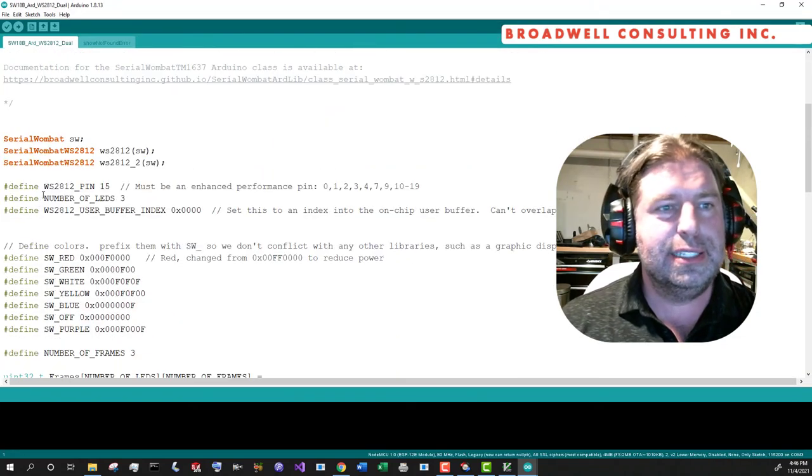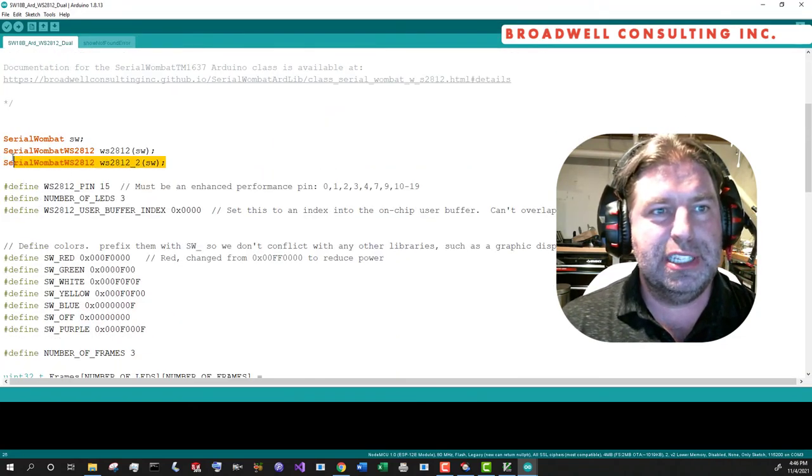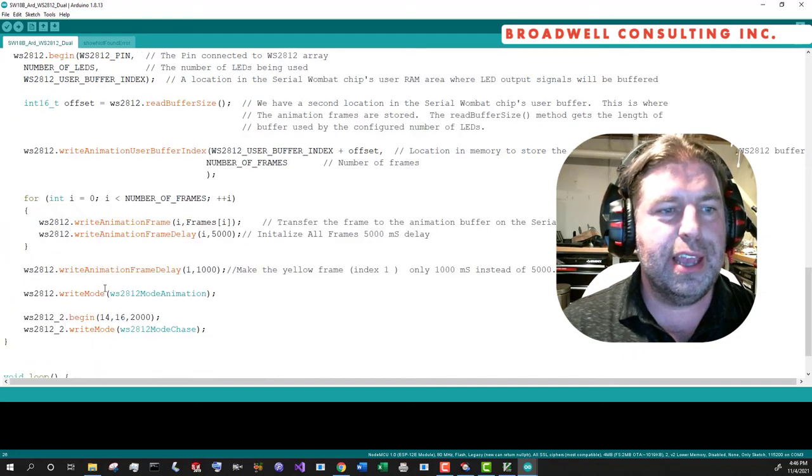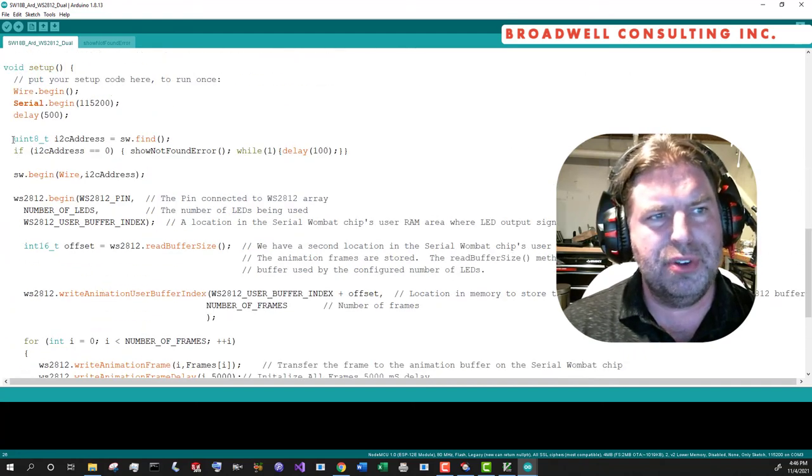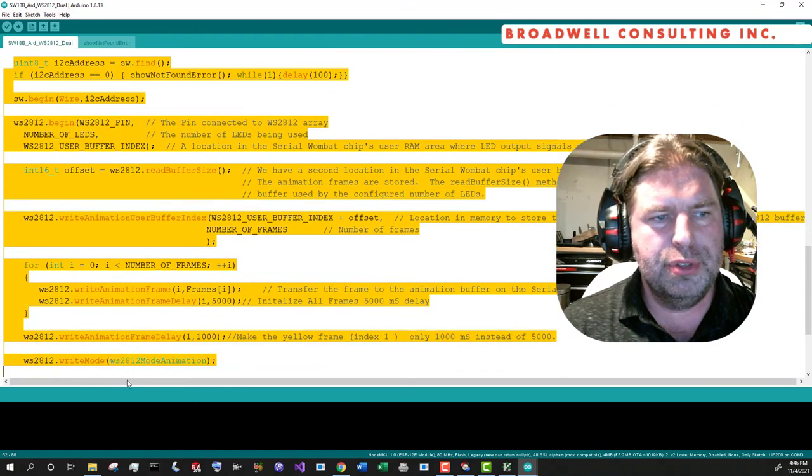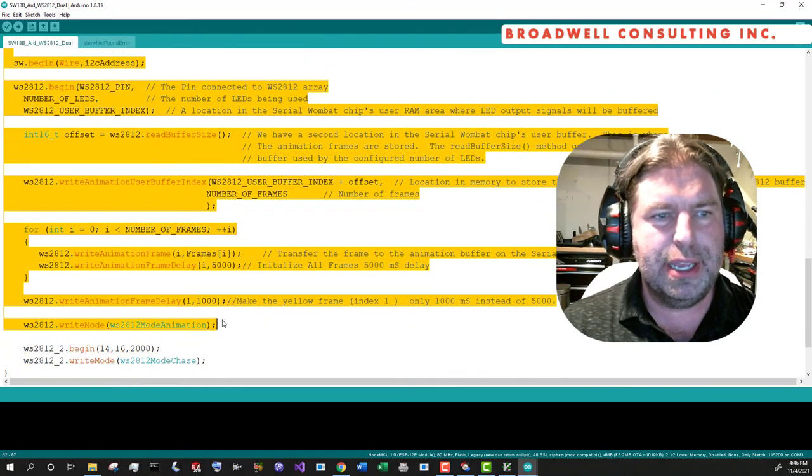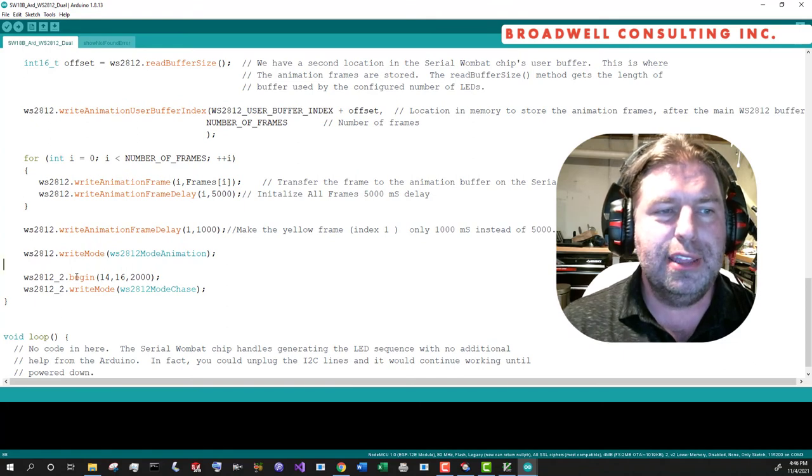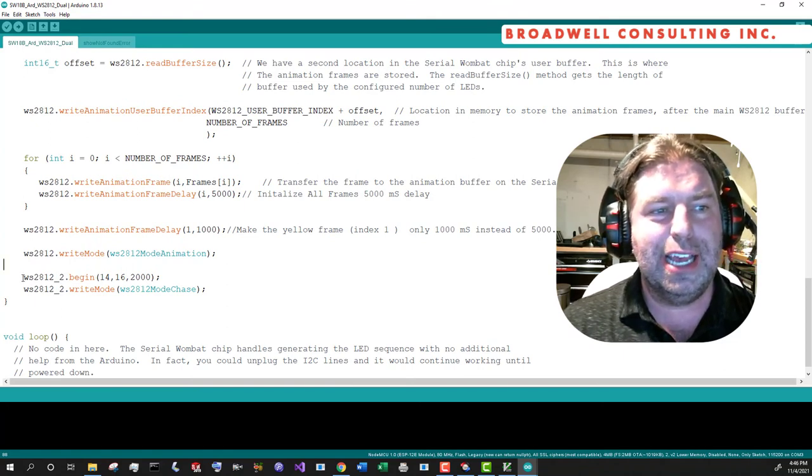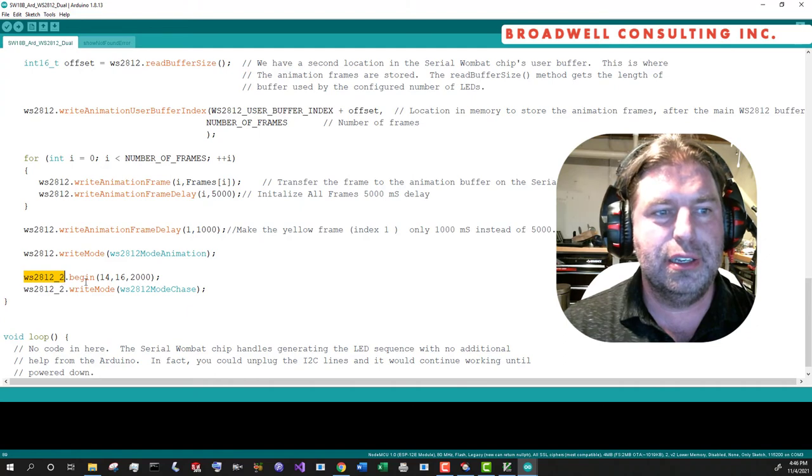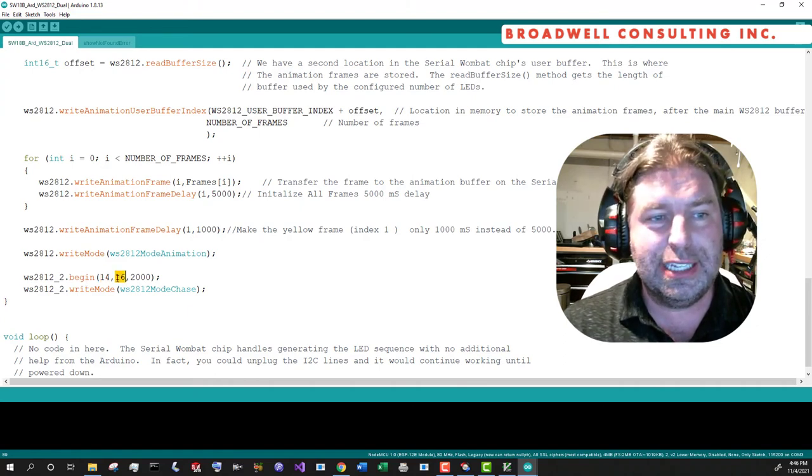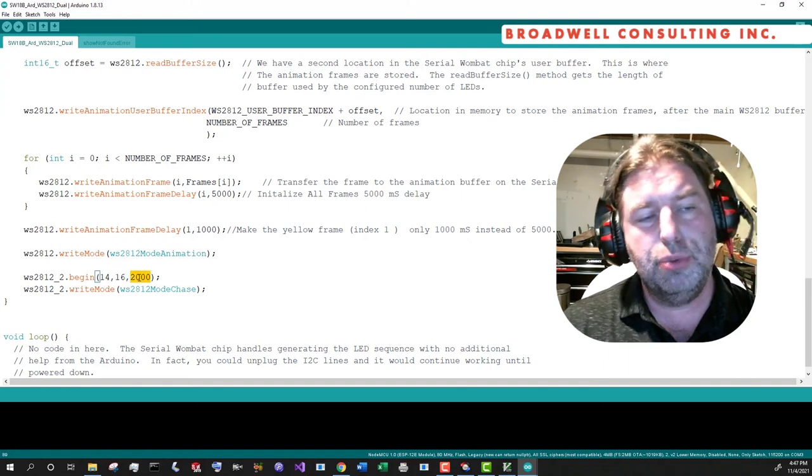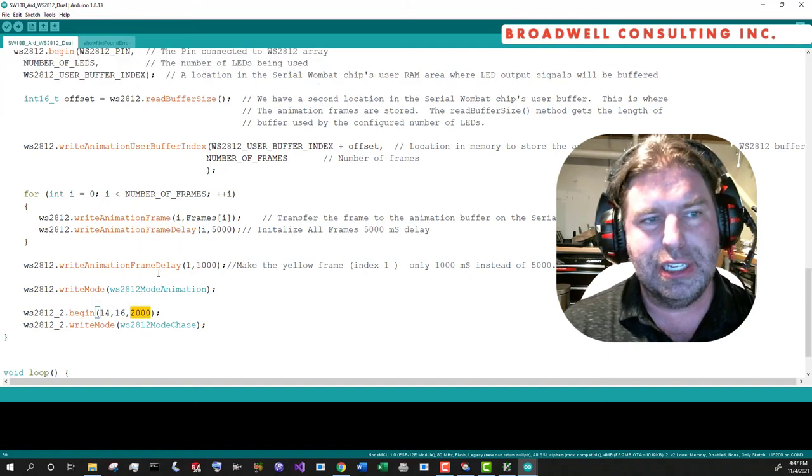For our final example, let's just take a look at driving more than one WS2812 array. This is similar to our previous examples, but in this case, we're going to declare two separate arrays.